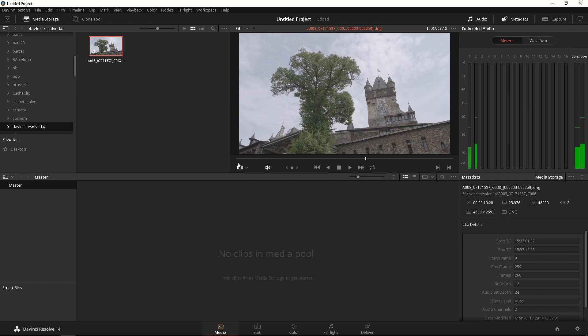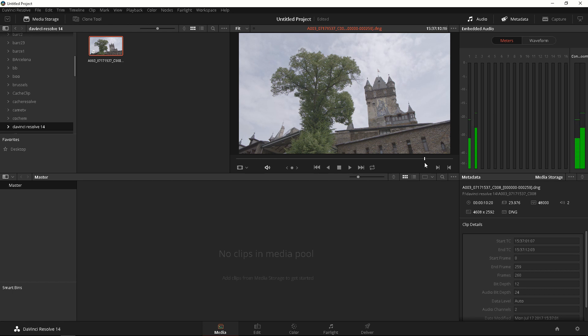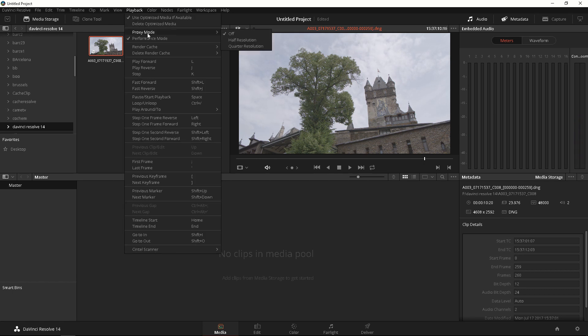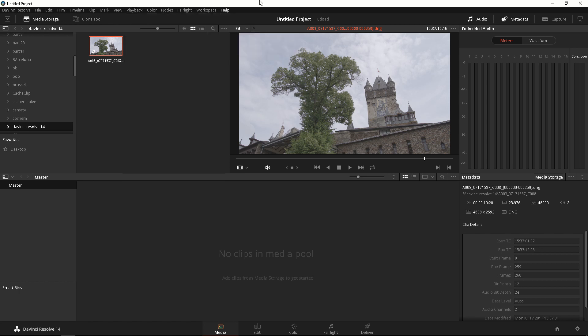And another tip if you're having problem with this and it's giving you a hard time because your computer is not that great, if you go to Playback, click on Performance Mode to enable it if you don't have it enabled already. Make sure you have that clicked.